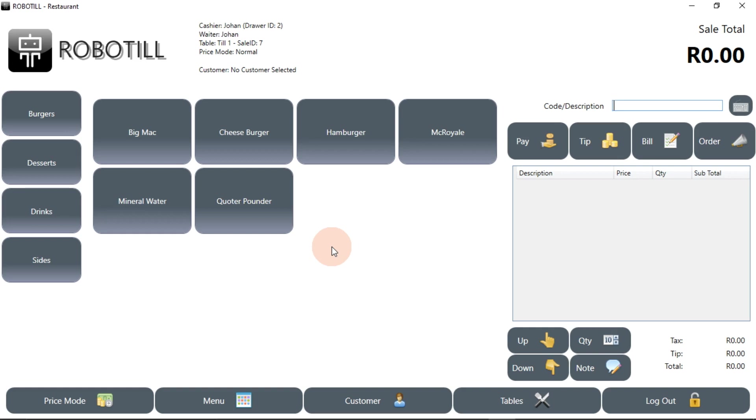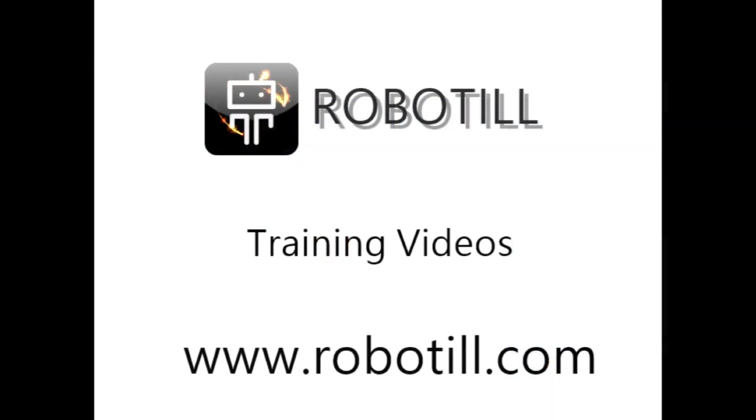RoboTill is very flexible. By playing around with the available settings, you can set up RoboTill to work for you the way you want it to. Thank you for watching this video.